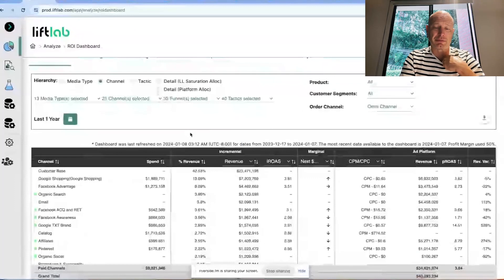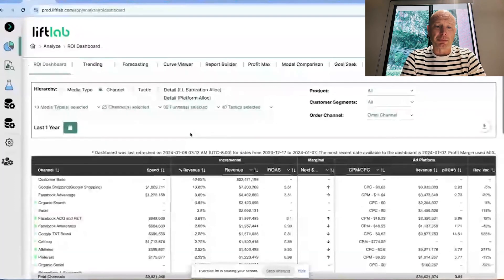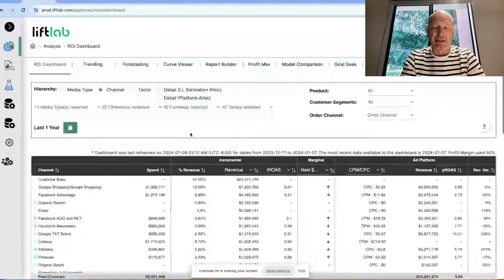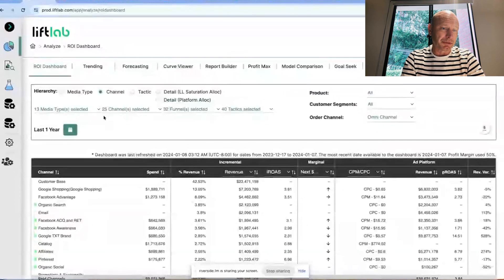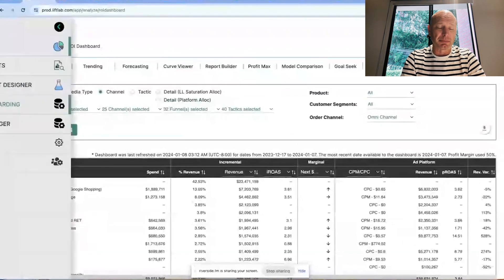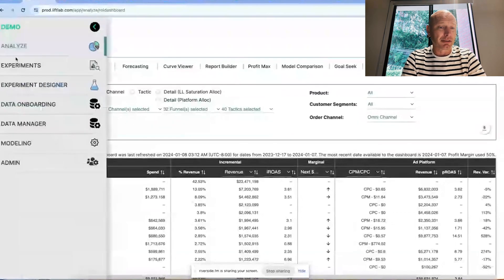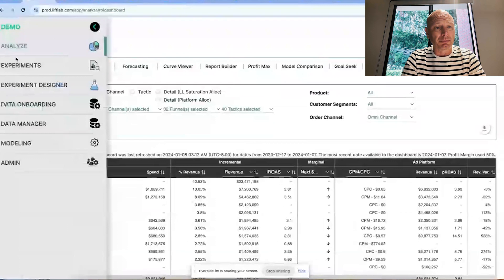This is a channel that we've always struggled to quantify. Could you start over here? This is the welcome screen of LiftLab, and today we're actually going to focus on one particular place, which is the experiment designer, so that we can show how to run a geo-lift test.